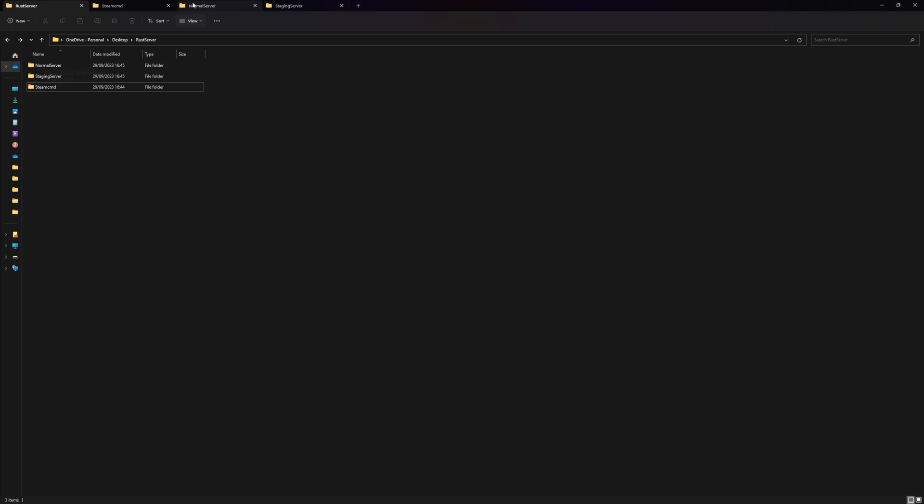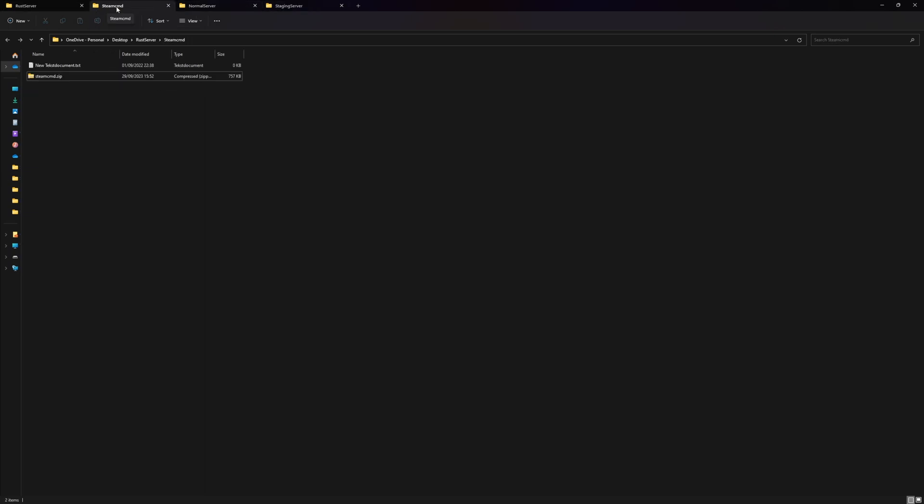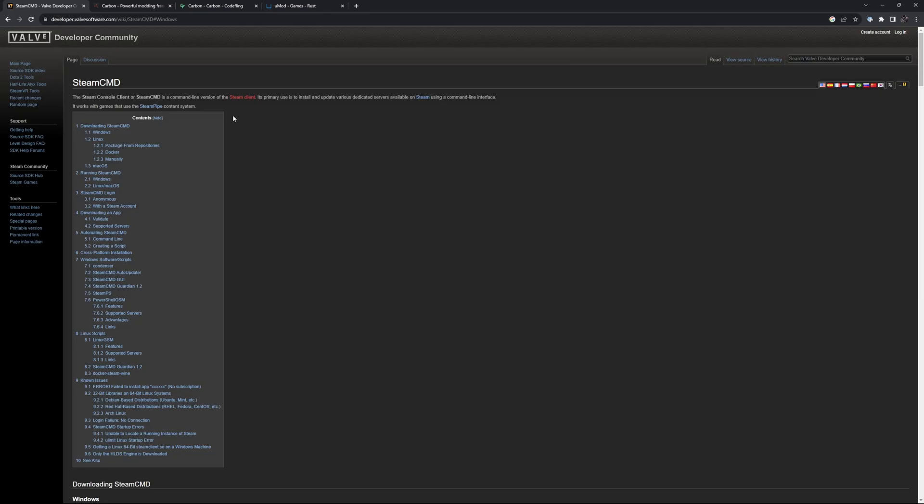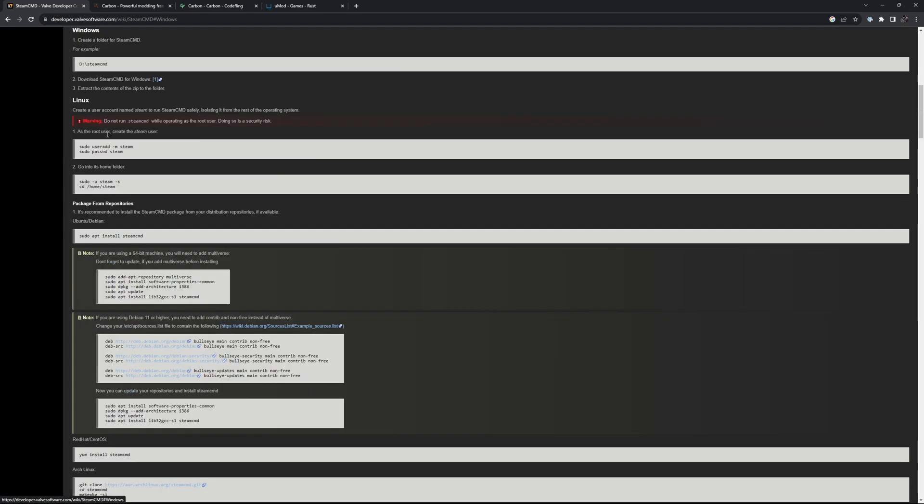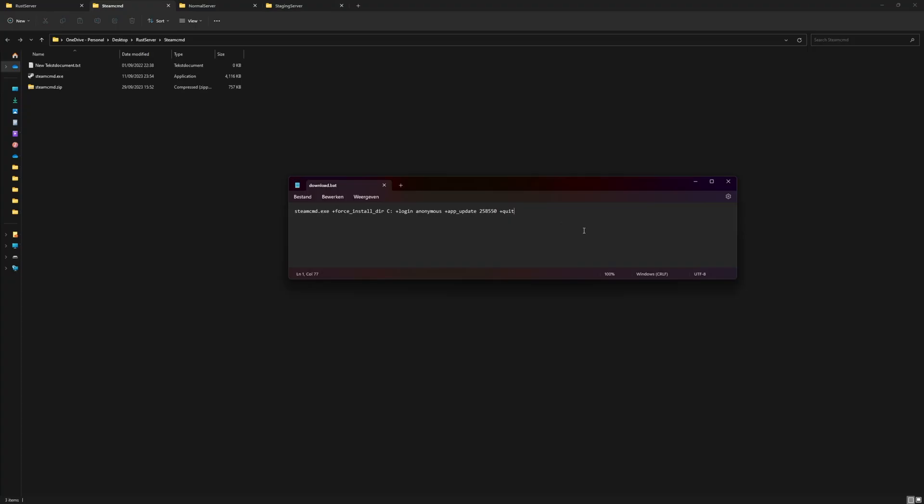These two are completely empty at the moment. Inside of SteamCMD, I already downloaded the zip file and I have an empty text file that we'll need in a second. Going to this page, you can go to download SteamCMD for Windows, and then we have the link up here.